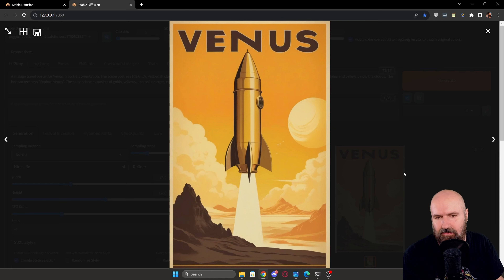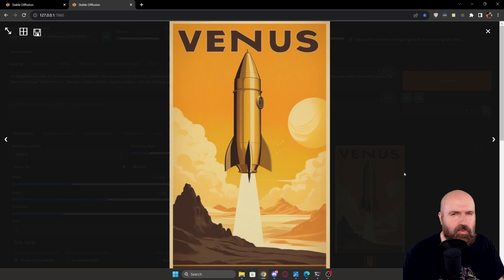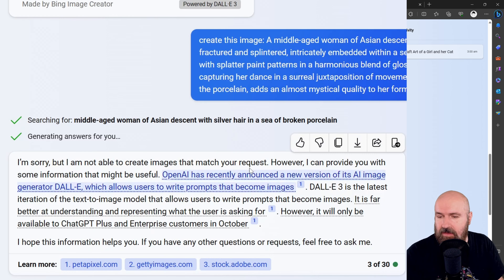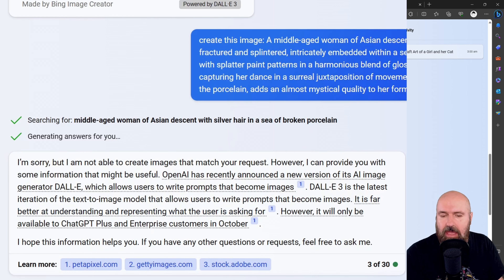Here again we have an example using Automatic1111 with Chuggernaut. In this case, the word 'Venus' has been used but the rest of the text was not applied. The design is beautiful and has a rocket in it. However, I want to point out that I used several generations to even get a single word into the design. I'm using the SDXL Styles extension, and in this case I selected 'advertising' as my style choice.